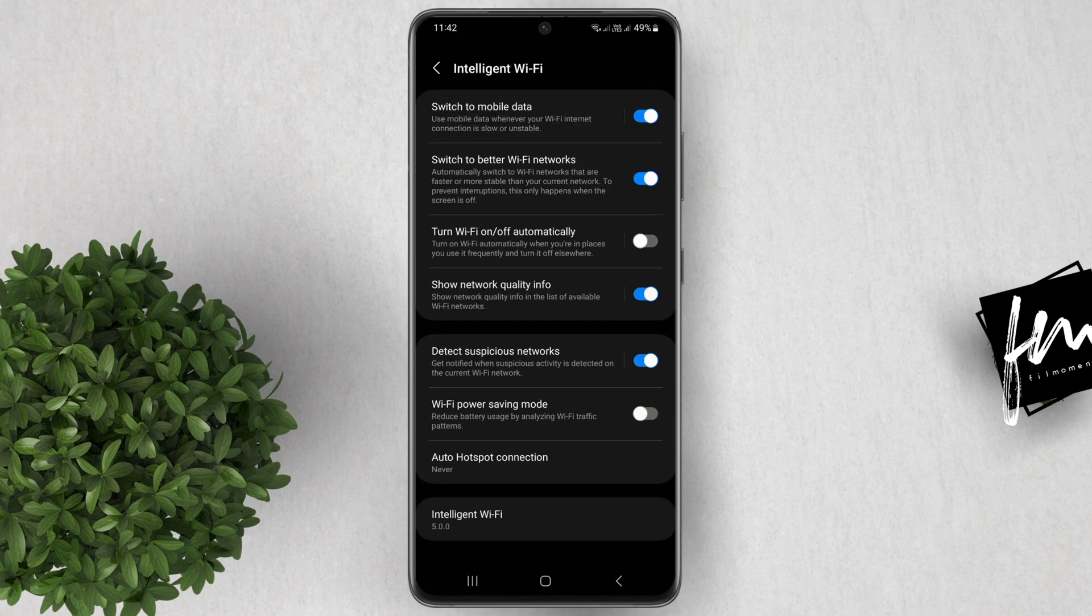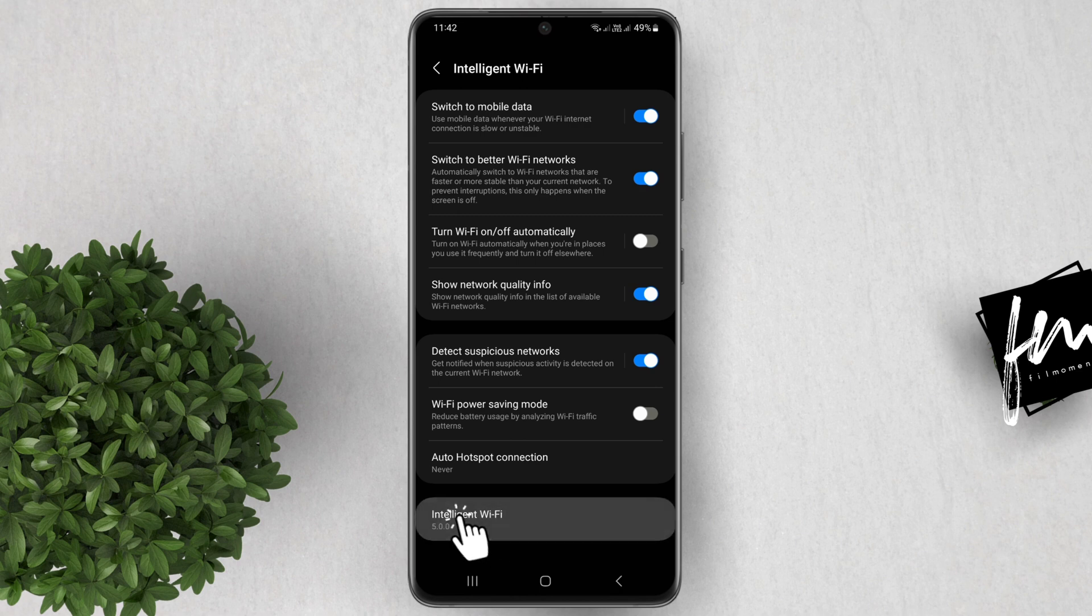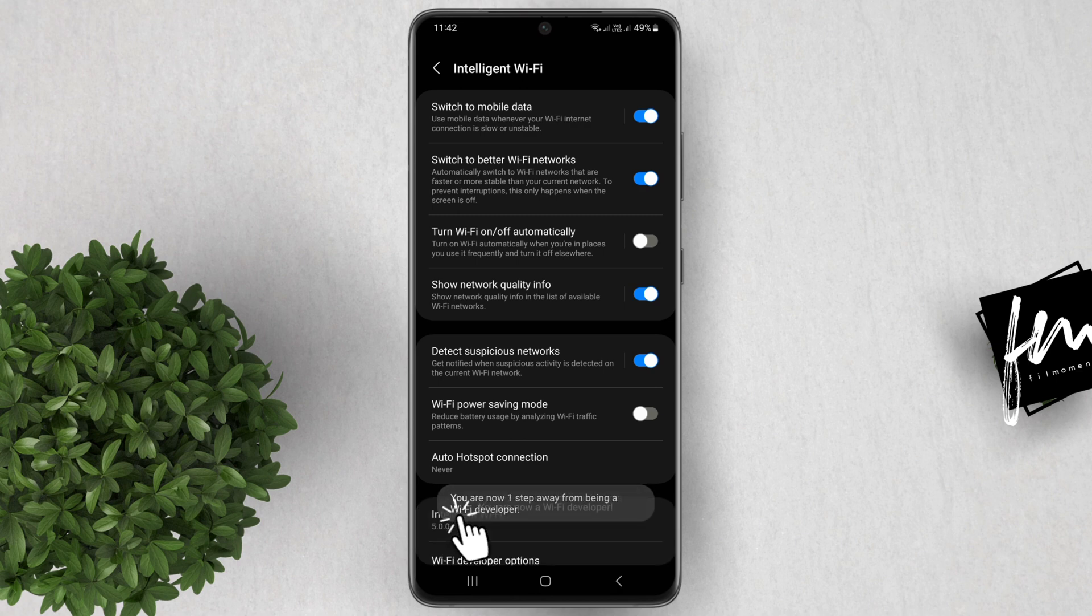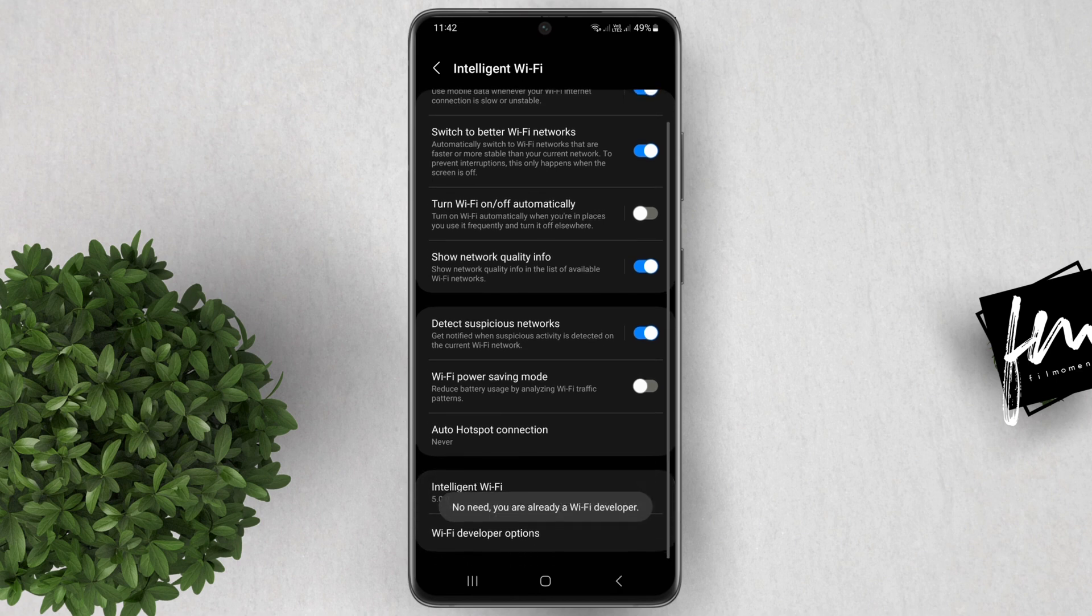At the very bottom, tap on the Intelligent Wi-Fi multiple times until it says, You are now a Wi-Fi developer.